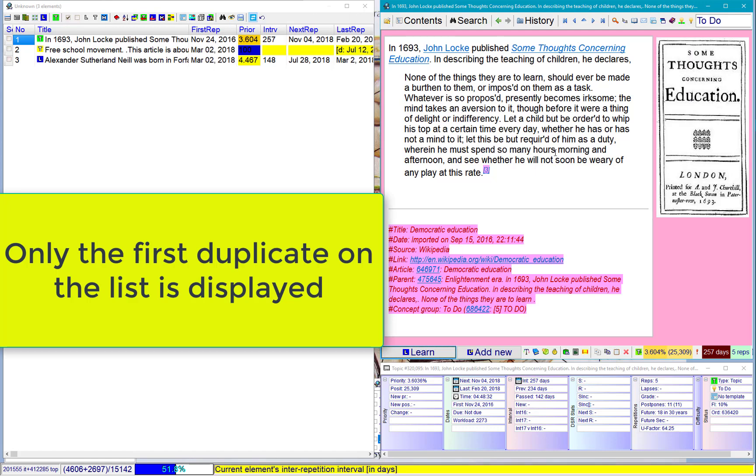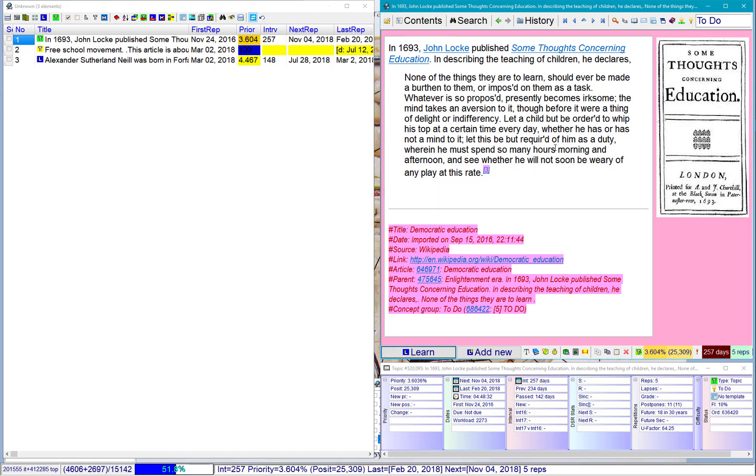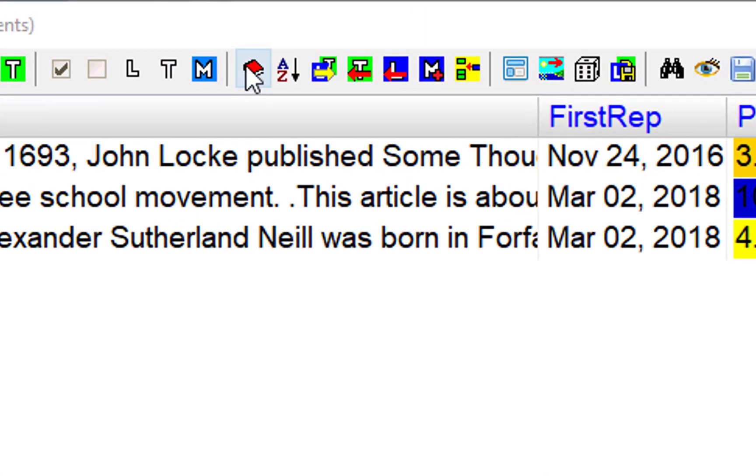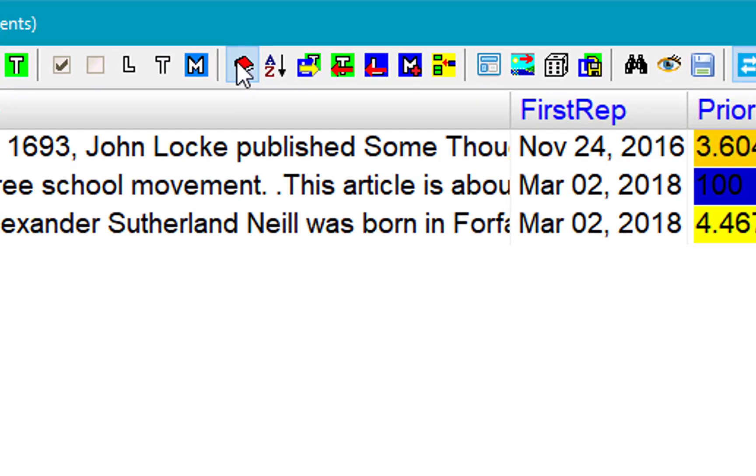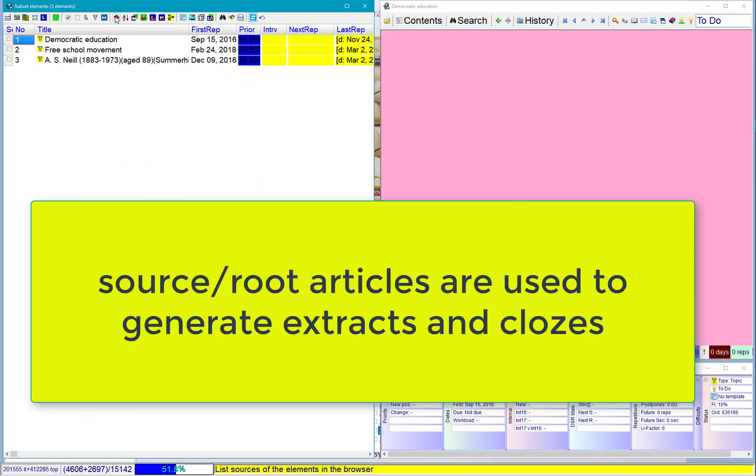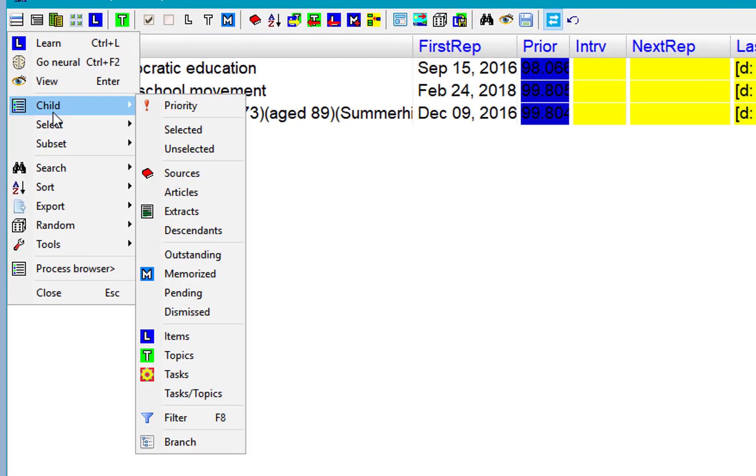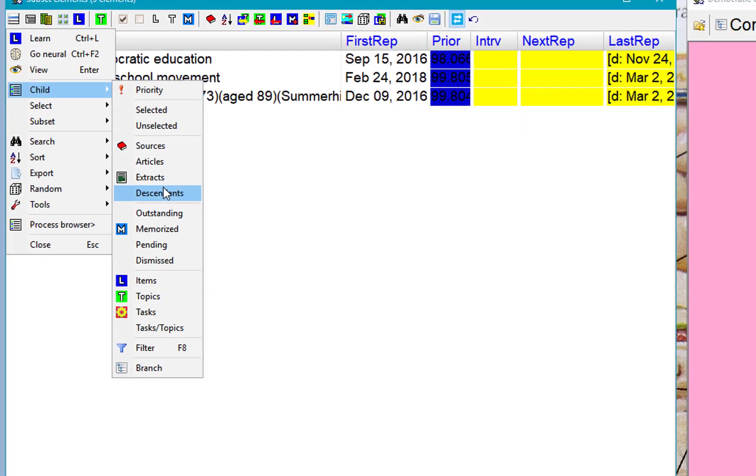So, in this case, a piece of John Locke. That's not what I want. I want to learn a whole article. So, I'll go to the roots of those articles, and then I'll choose Child Descendants, which means all subcomponents of articles.